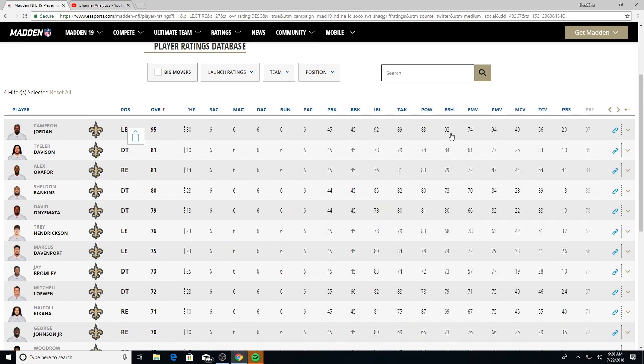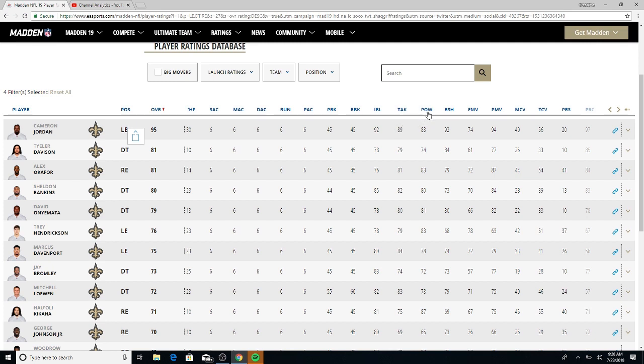Cameron Jordan got a 97, I like that. What does he got that Cameron Wake don't got? Because he's sitting in the 90s and Cam is 89, 88. Like tackle, power move. That's hit power, excuse me. Block shed is in the 90s, power move is 94.